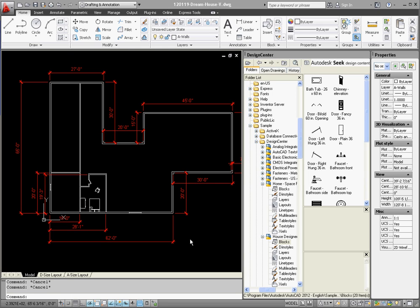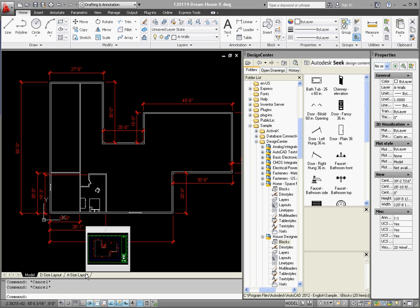what we're going to do is we're going to emulate the first floor, copy that, and make a second floor floor plan of that, and create two different tabs, two different layouts down here so we can print out one floor and print out the second floor too.